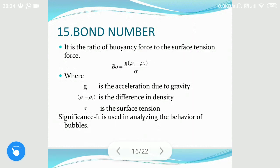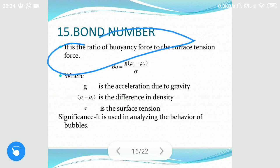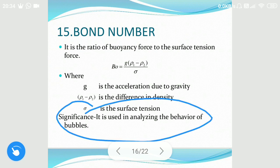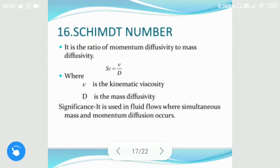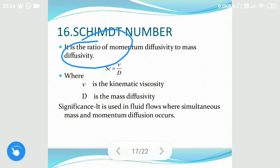The Bond number is the ratio of buoyancy force to the surface tension force. It is generally used to analyze the behavior of bubbles. The Schmidt number is the ratio of momentum diffusivity to mass diffusivity.